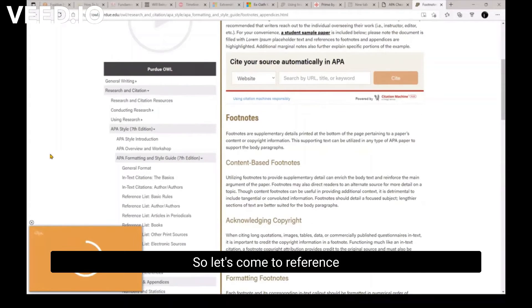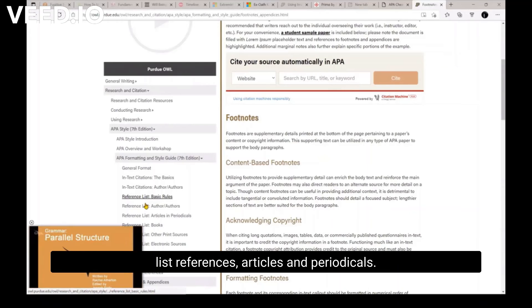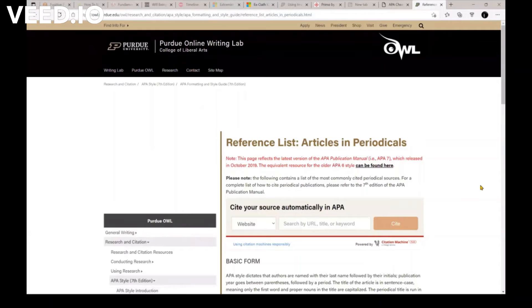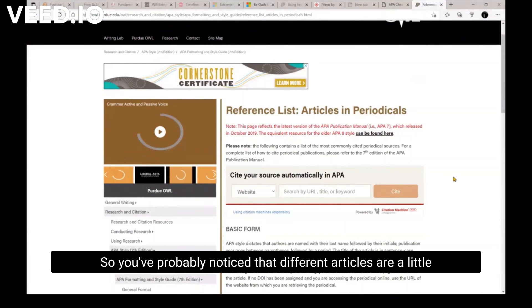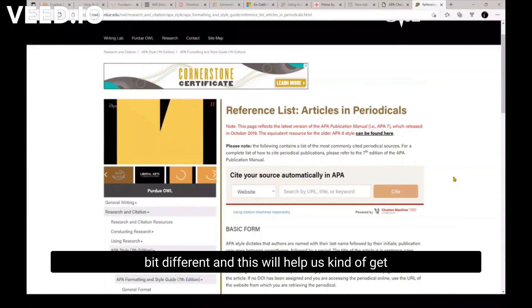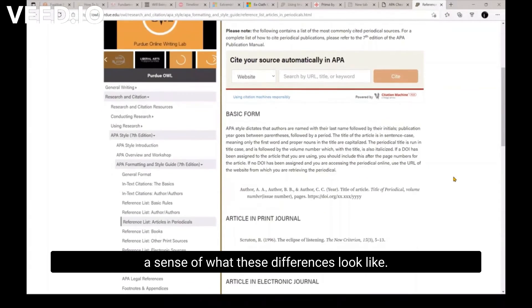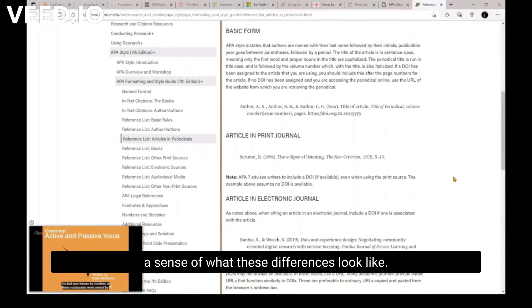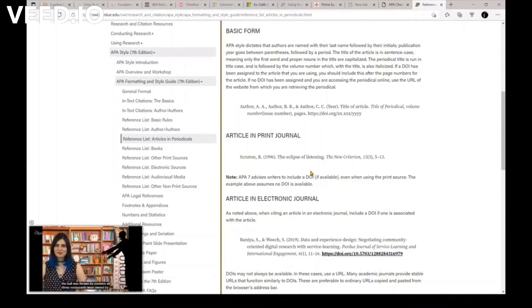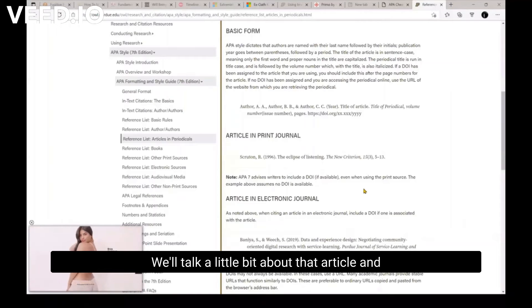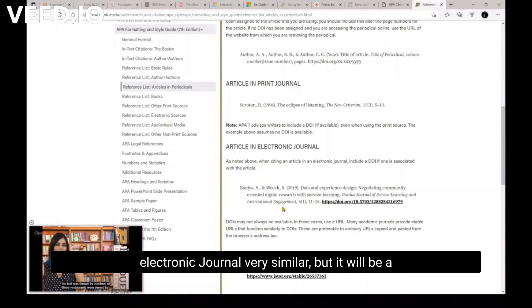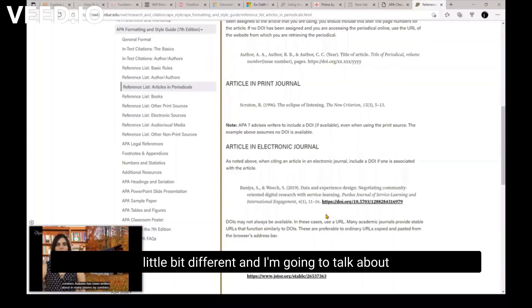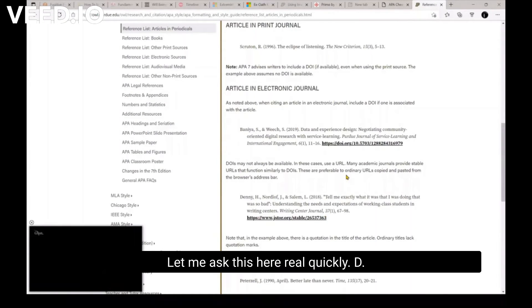So let's come to reference lists, articles and periodicals. So you've probably noticed that different articles are a little bit different. And this will help us kind of get a sense of what these differences look like. So here's an article in a print journal. All right. So we'll talk a little bit about that. Article in electronic journal, very similar, but it will be a little bit different. And I'm going to talk about a significant variation in a bit.